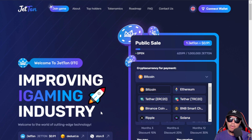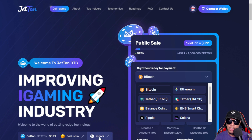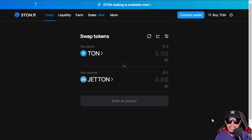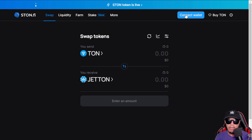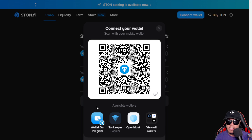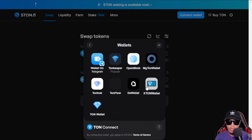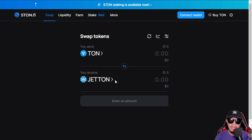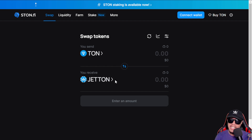You may wonder where you can acquire Jetton tokens — you can actually acquire them on Stone.fi or Dedust.io. If I open Stone.fi, you need to connect your wallet first. The most popular wallet recommended on Stone.fi is the built-in wallet in Telegram, and you can view other supported wallets under the TON blockchain. There are also some hardware wallets like Tangem that support the TON blockchain as well.